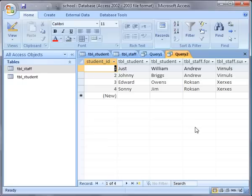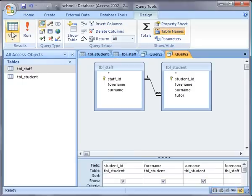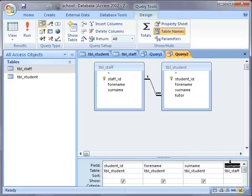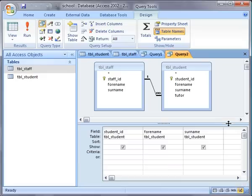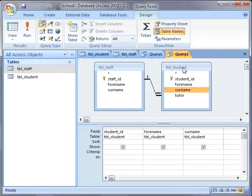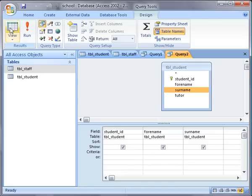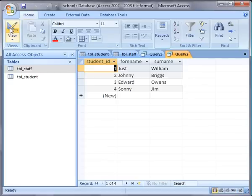But what about if we wanted a list of all people in the database? What I'm going to do is delete these extra columns that I've got there, resize that. We don't need the staff table anymore so I'm going to get rid of the staff table as well. Now in Query 2 I've just got a list of all the students along with their IDs.